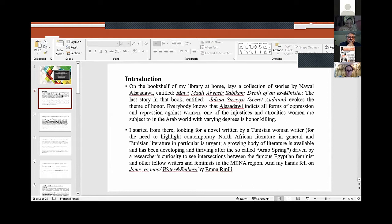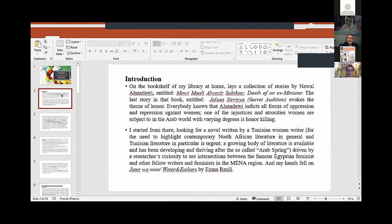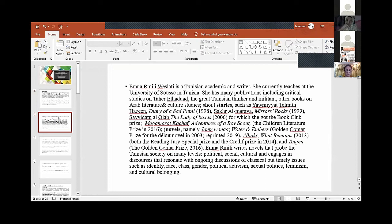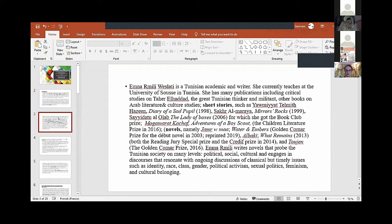On the bookshelf of my library at home lays a collection of stories by Nawal Saadawi entitled 'Death of an Ex-Minister.' The last story evokes the theme of honor. I was inspired, but I wanted to look for a novel written by a Tunisian woman writer, because there is an urgent need to highlight contemporary North African literature, particularly Tunisian literature.